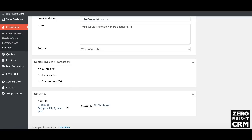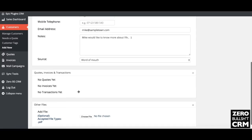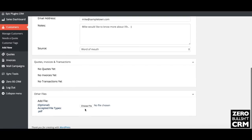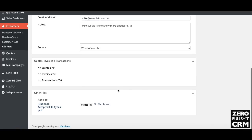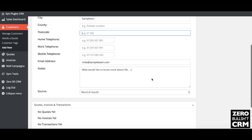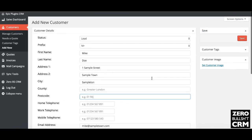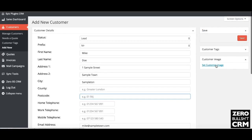Then you can add anything else. You could upload a business agreement, you could upload anything you want there, and it will keep that attached to the customer. And then you can also set your customer image.